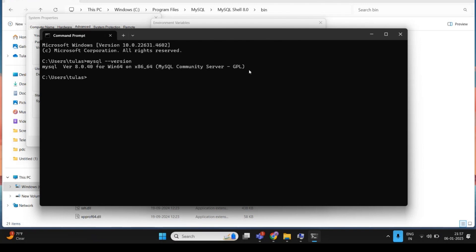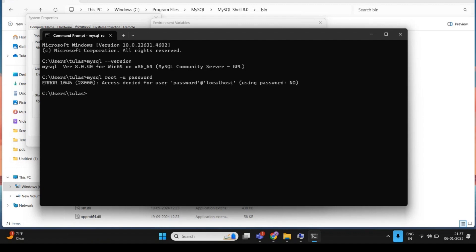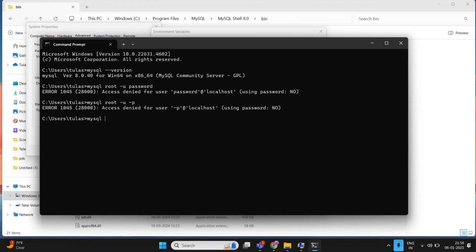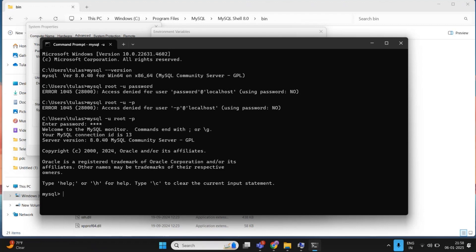MySQL Server, Workbench, and Shell are now completely installed. To connect via command prompt, use the command: mysql -u root -p. The -u flag is for username (root) and -p will prompt you for the password. If the password matches what you set during installation, you will be redirected to the MySQL command line client.